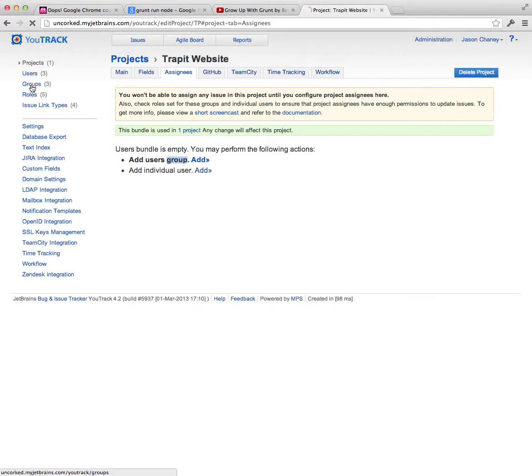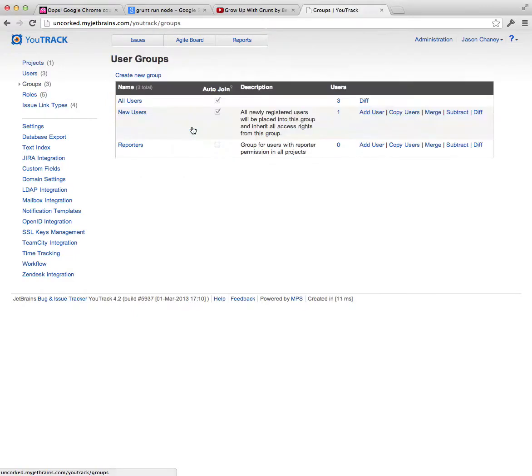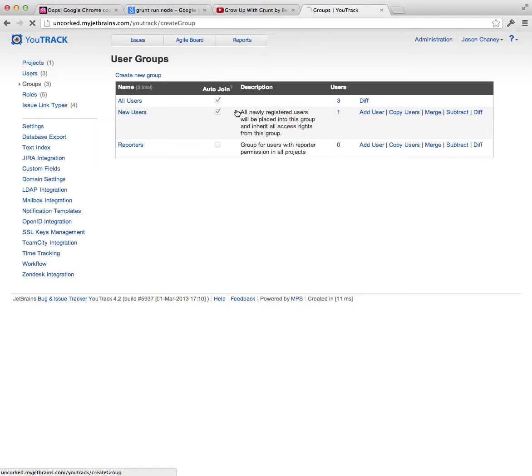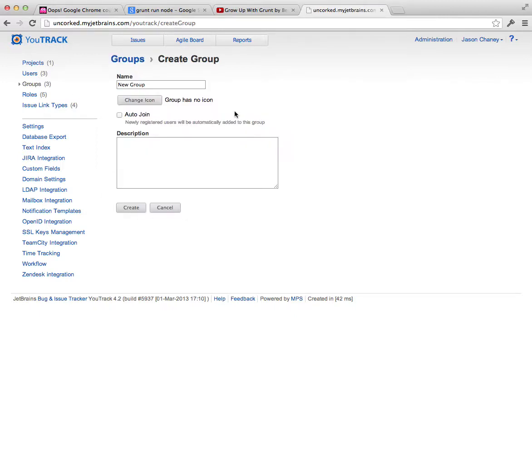Now, when you are in groups, you'll see the stock ones that come with UTrack here, which you can create a new group. And this is just the name of the group, you can give it an icon if you want. Or if you want newly registered people to automatically join this group, you can do that too.